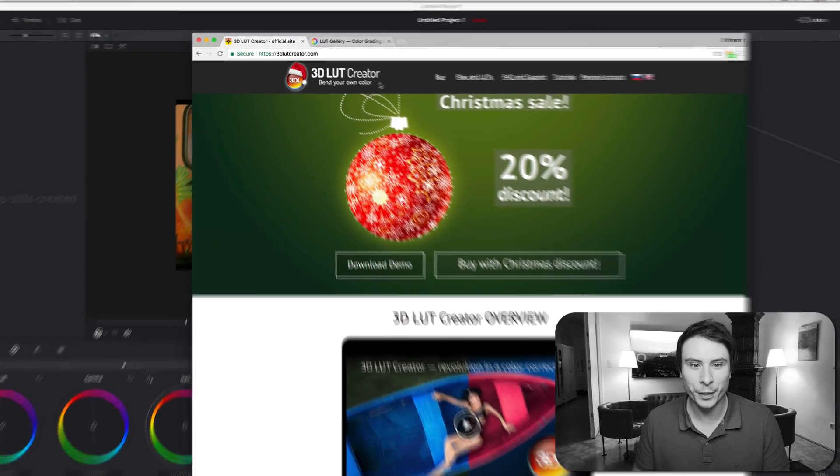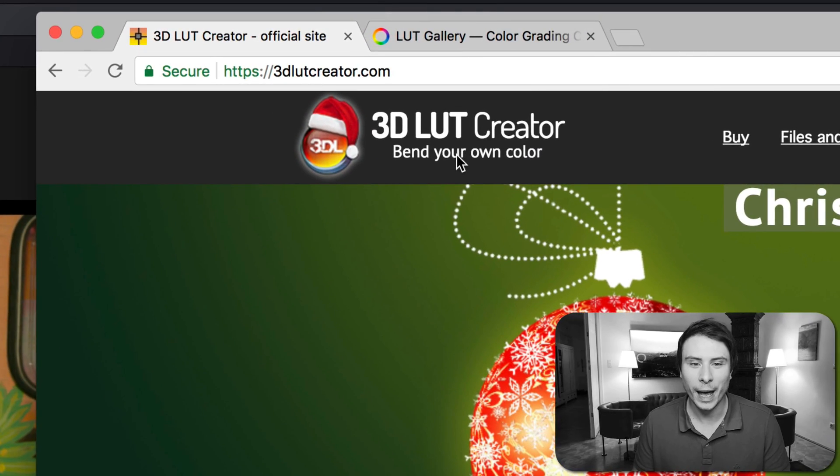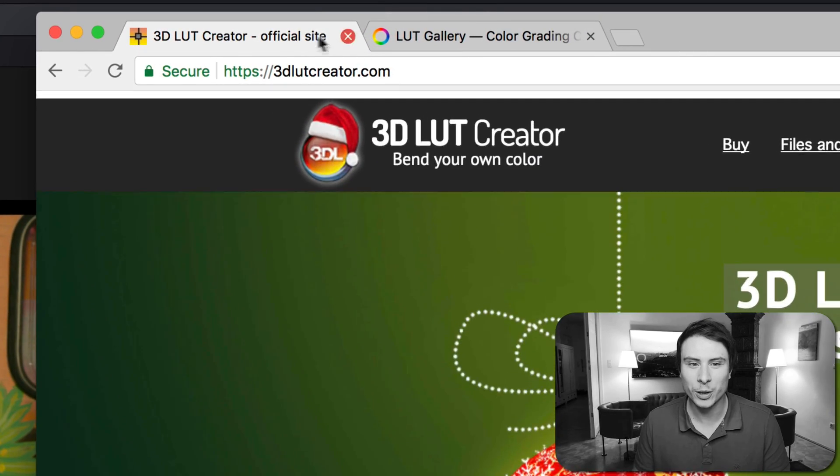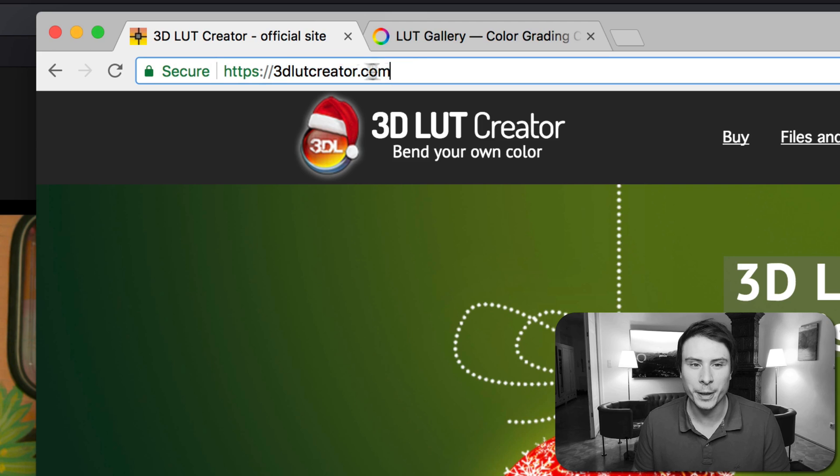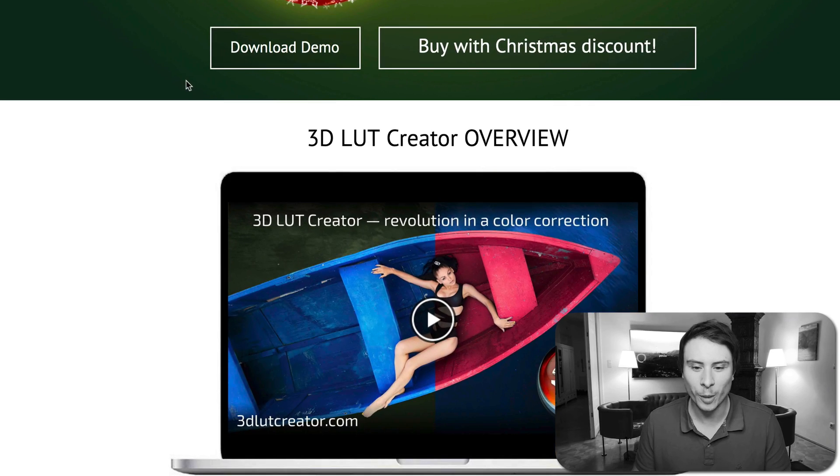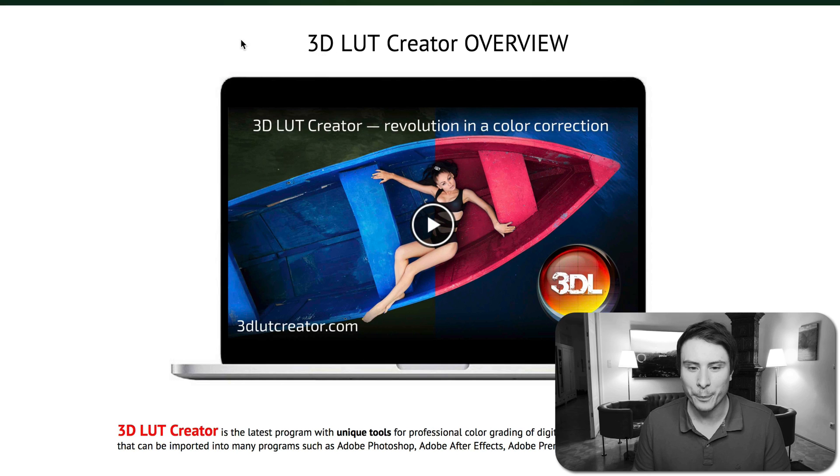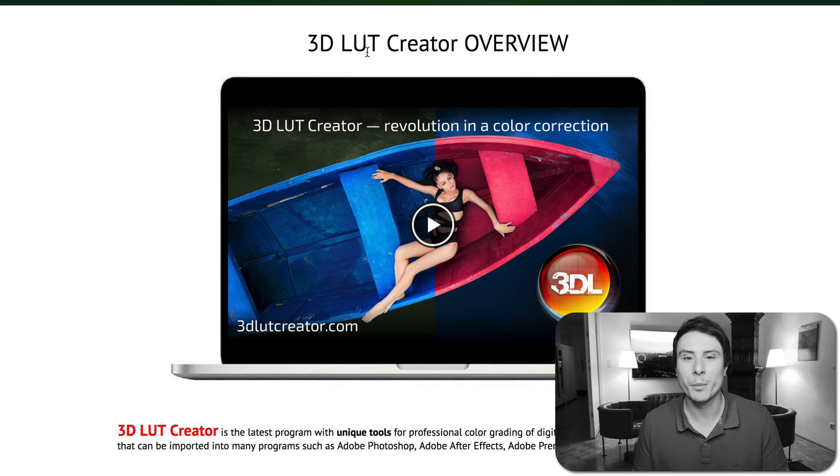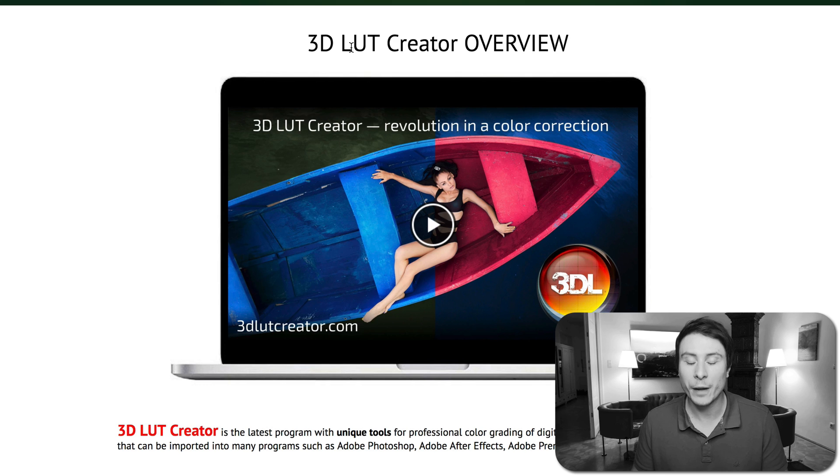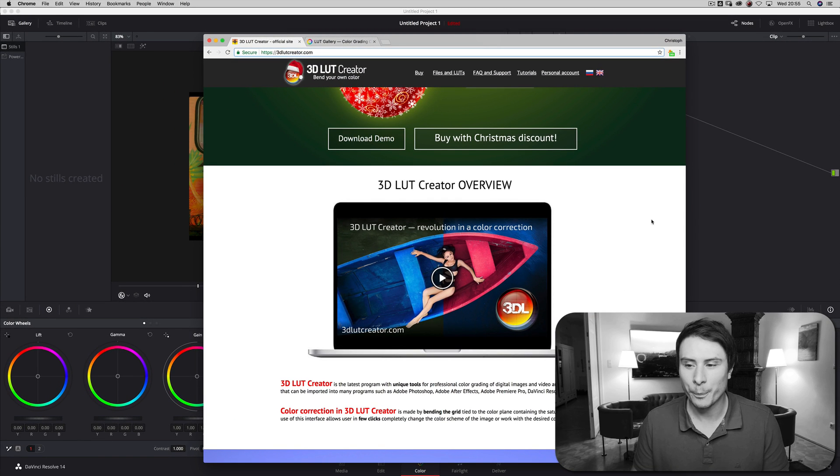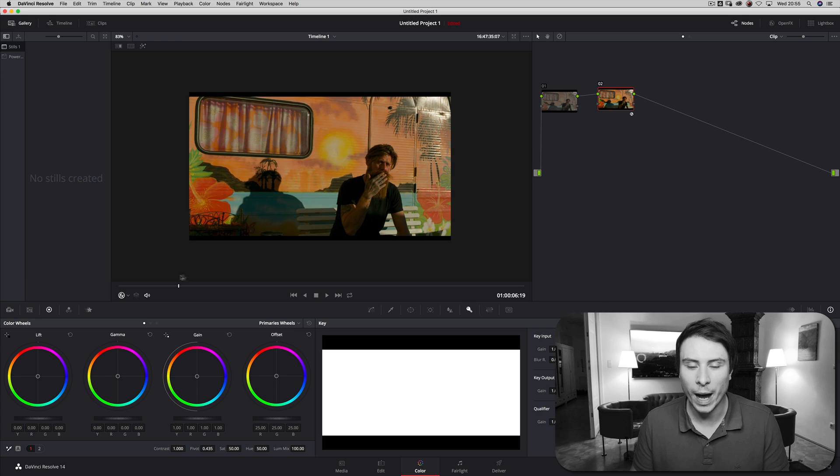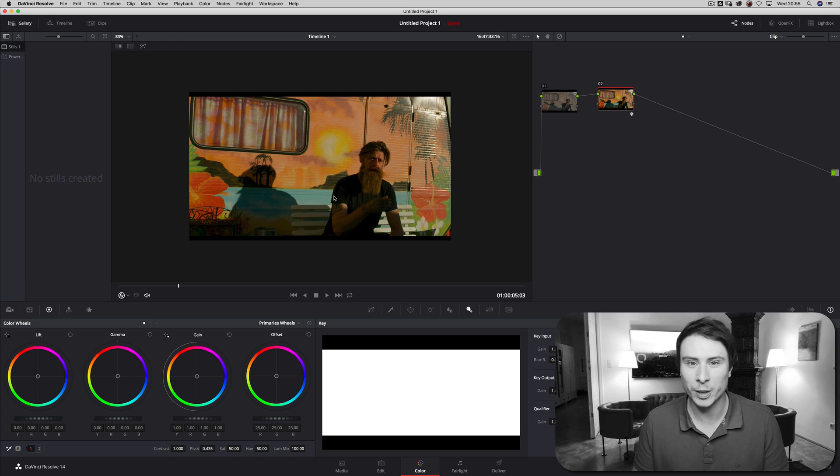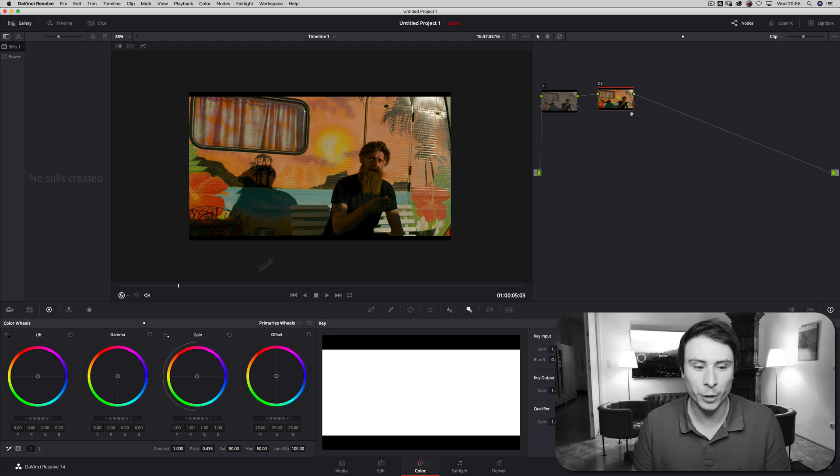The application is called 3D LUT Creator and it's at 3dlutcreator.com. I'll put the link in the description down below. Basically this app allows you to manipulate color in an image in a very special kind of way. Today I want to show you how I use it together with DaVinci Resolve because I think it's a very nice addition to DaVinci Resolve.